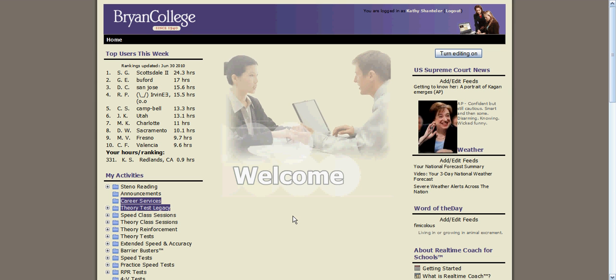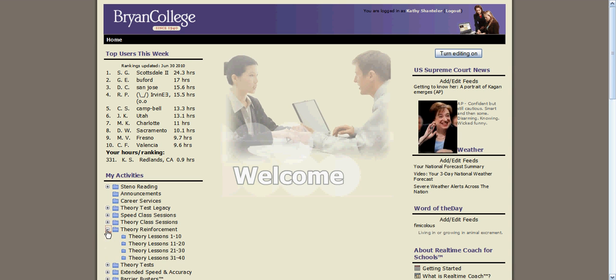When you're logged on to the Bryan College Real-Time Coach website, under my activities you will find a folder entitled Theory Reinforcement. When you click the plus and expand that, you'll see there's four folders separating out your theory real-time book into the 40 lessons.